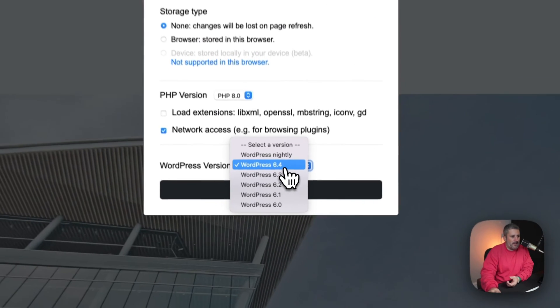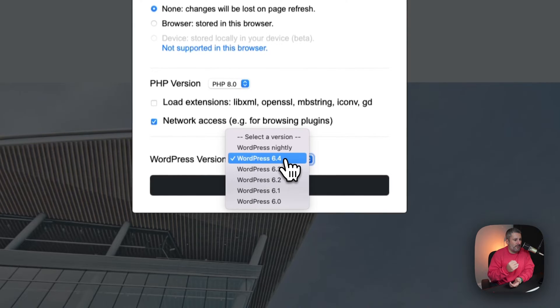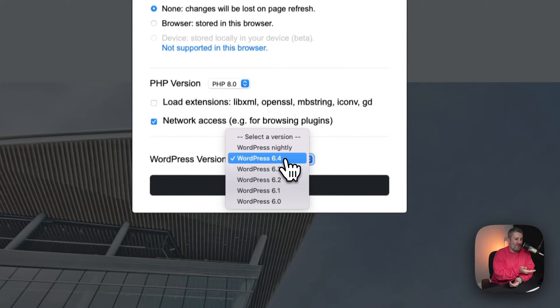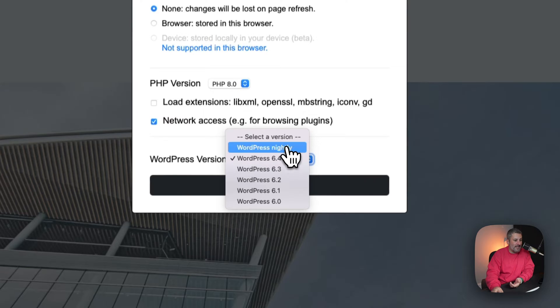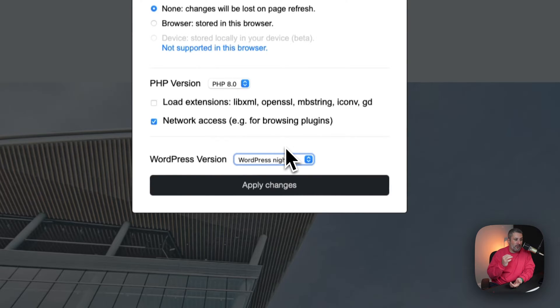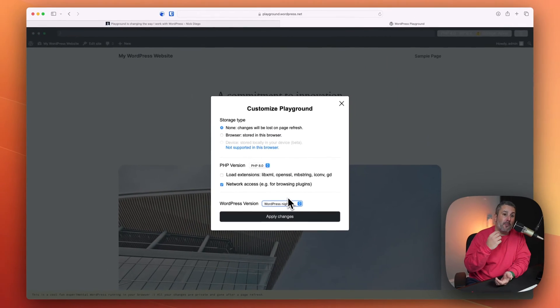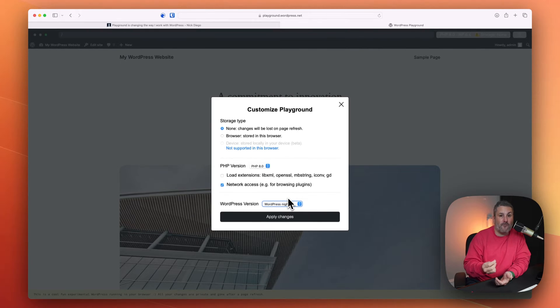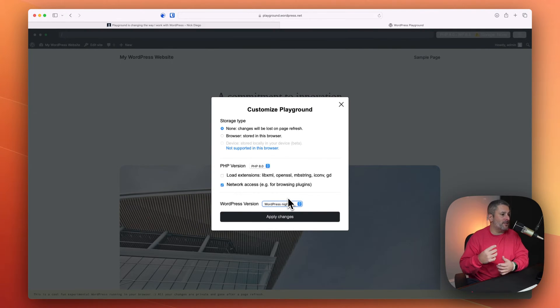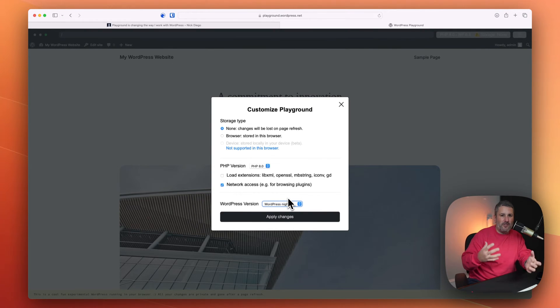And if you wanted to play with either previous versions of WordPress, like you can go back to 6.0 at the time of this recording, or WordPress Nightly, you can enable WordPress Nightly and get the most recent version of WordPress. So you start to see all these things happening.